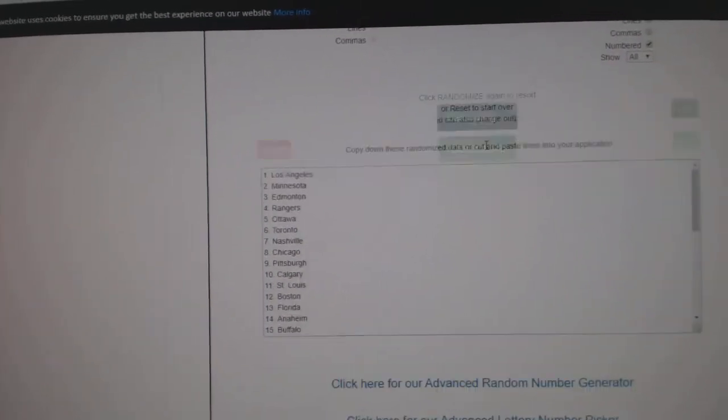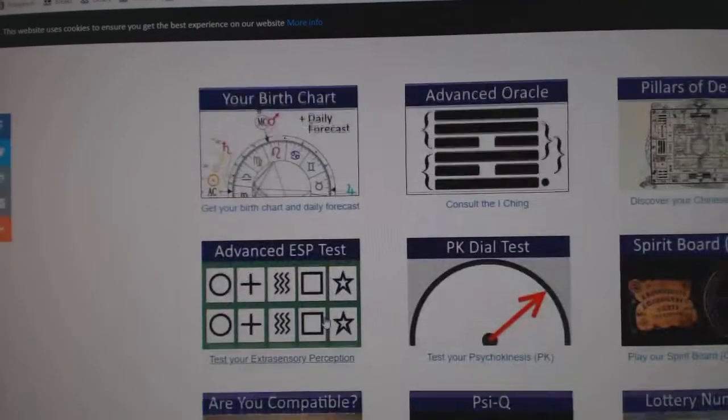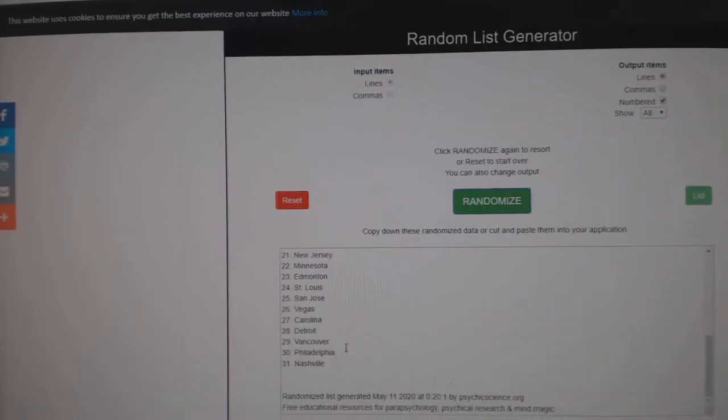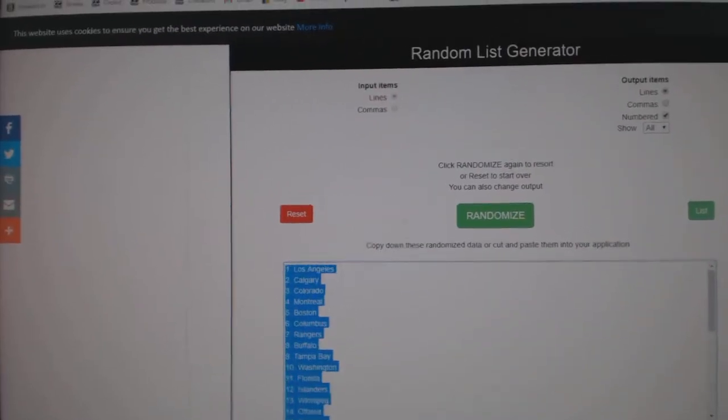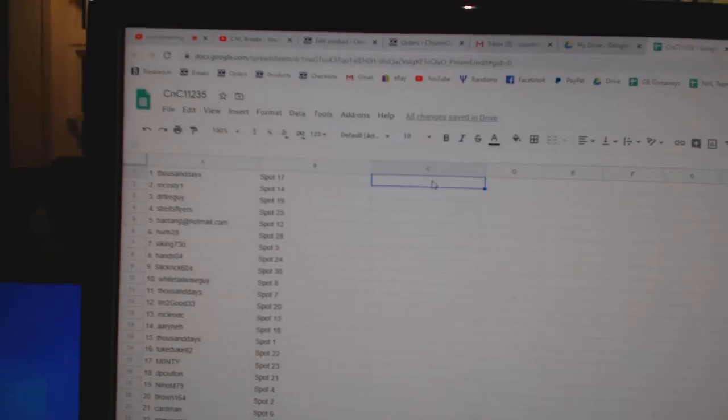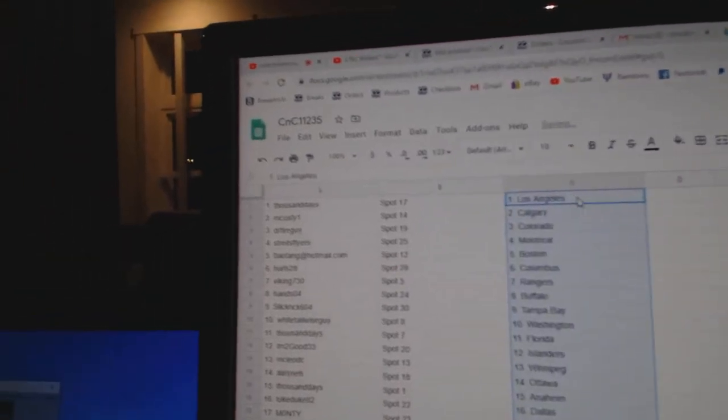One, two, three. Where was that going? There it goes. Copy, paste.